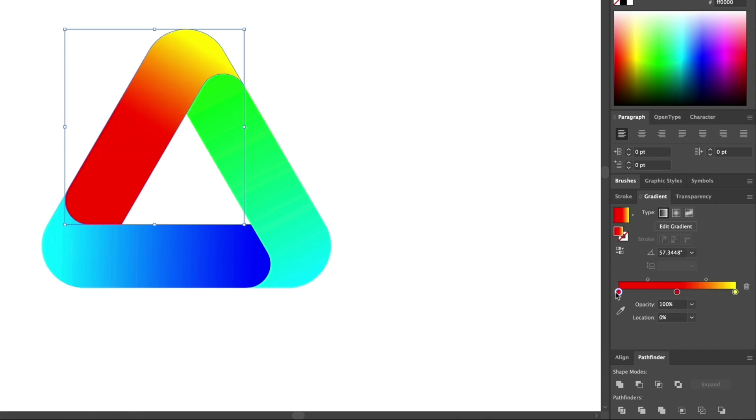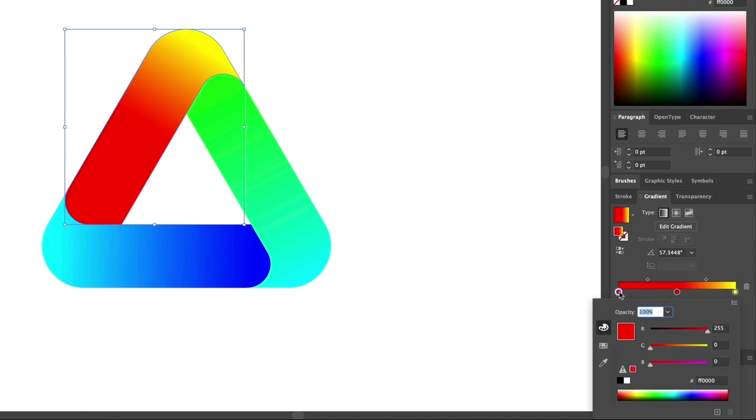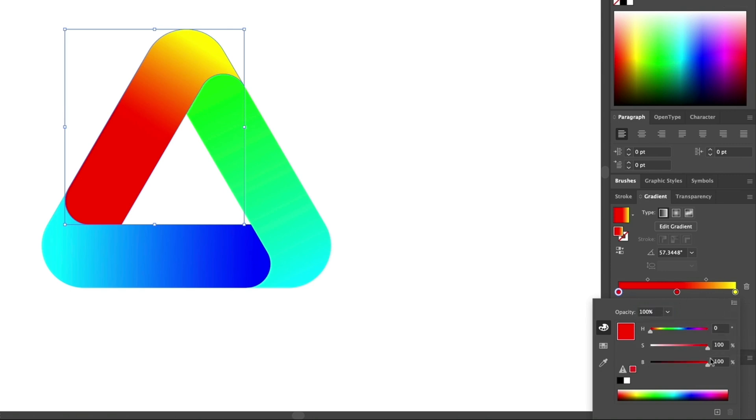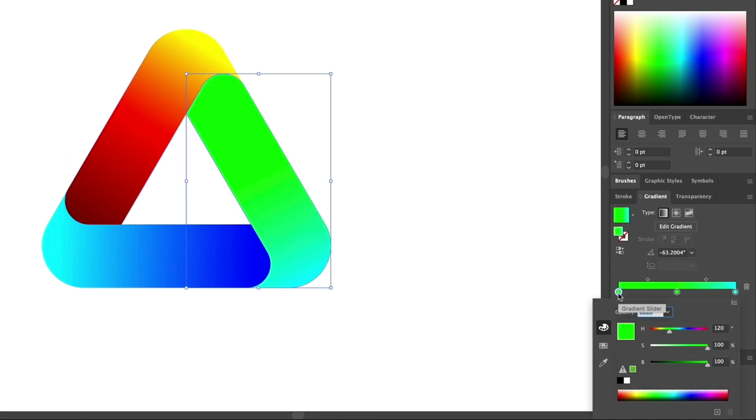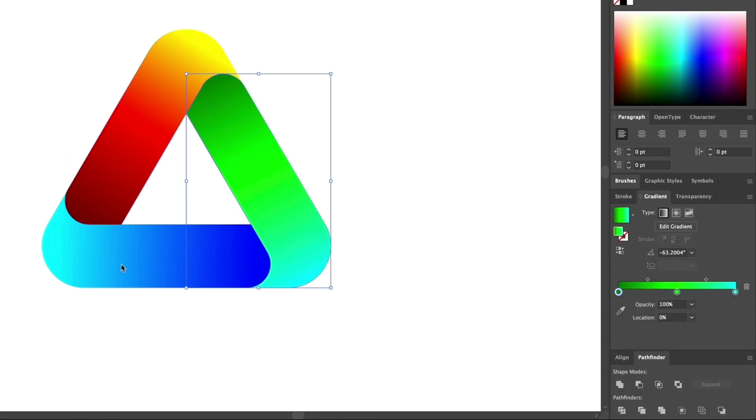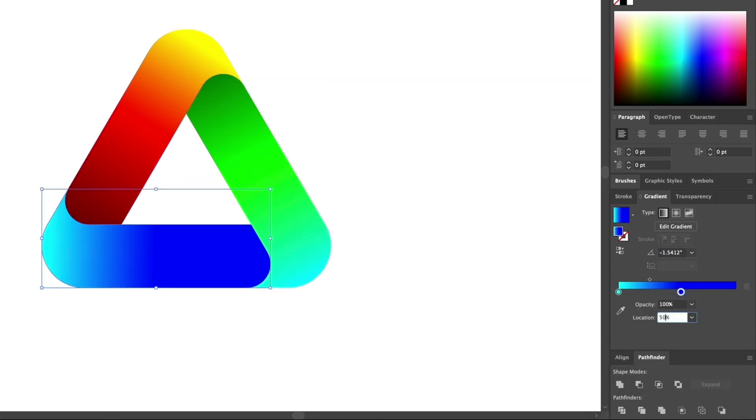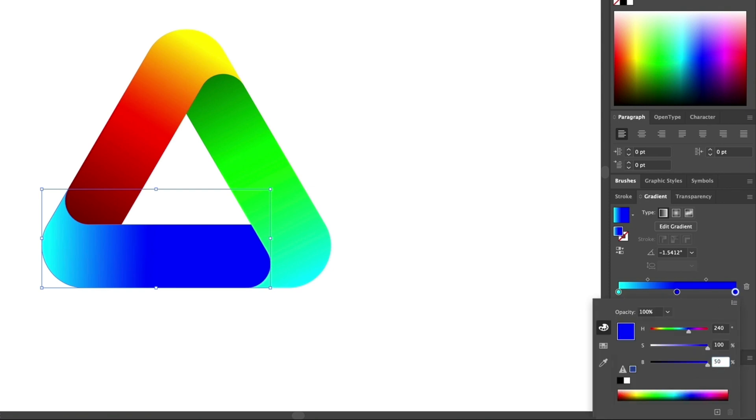To make it easier to find a darker color of the existing hue, simply change the gradient color mode to HSB. You can then alter the brightness value to find a darker shade of red. Repeat the process for the other two gradients to add the same shading effects to add depth to the artwork.